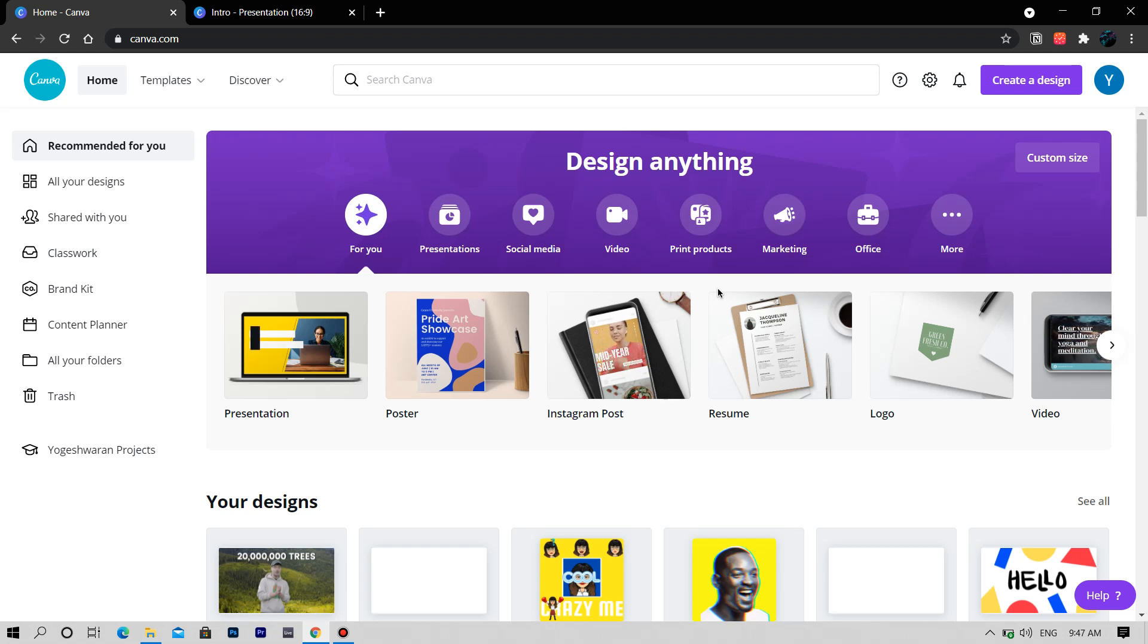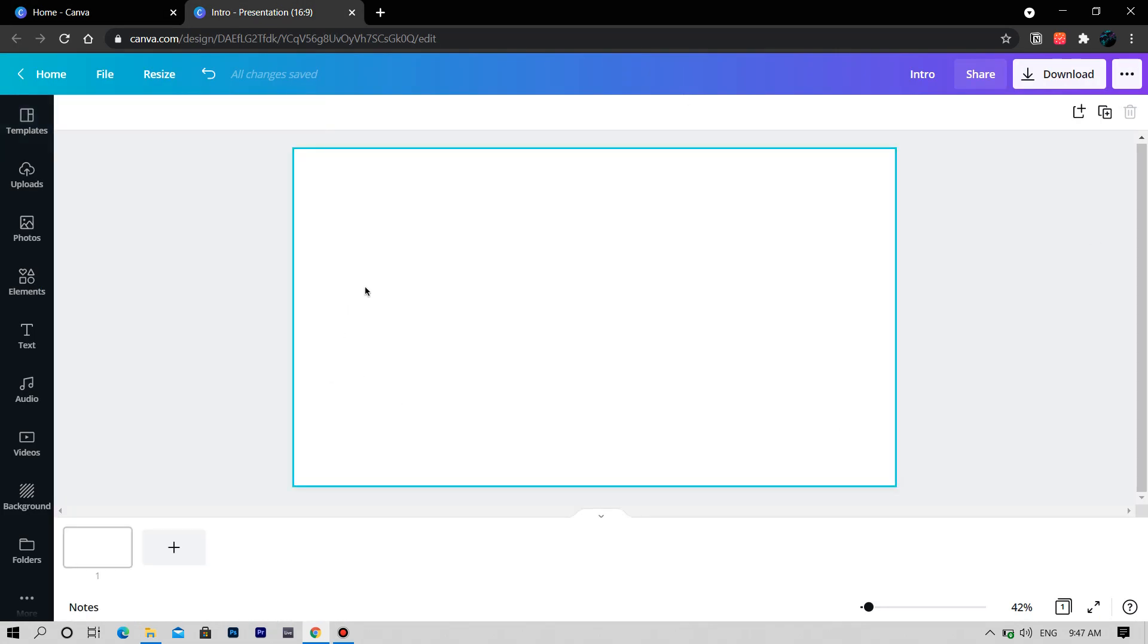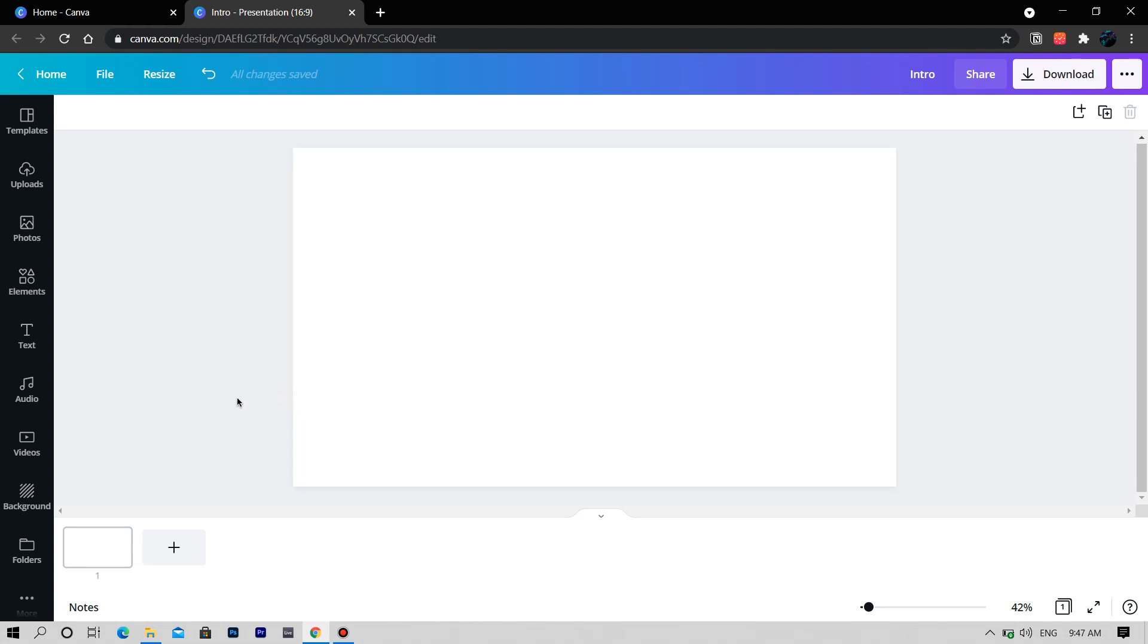It's one of the currently popular editing software which is available on most devices. Canva is available as a free version and a pro version. In this course you will be able to learn each and every aspect of this software, and we're gonna make lots of designs too.